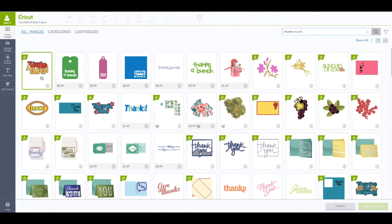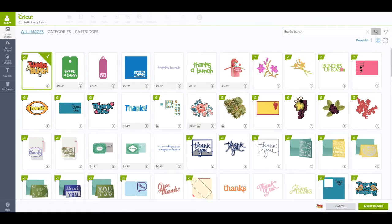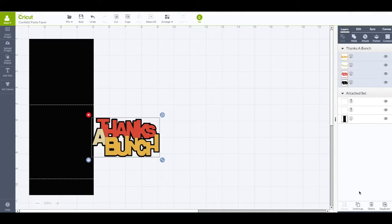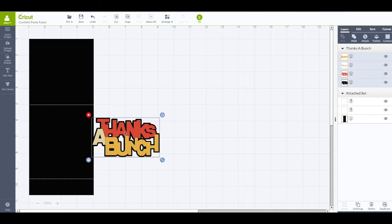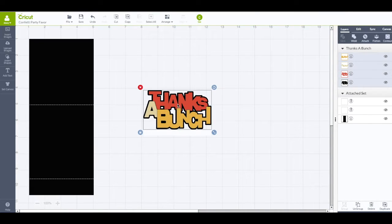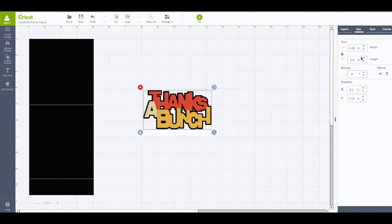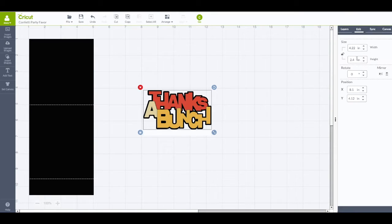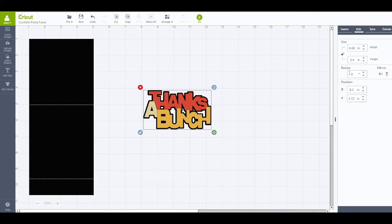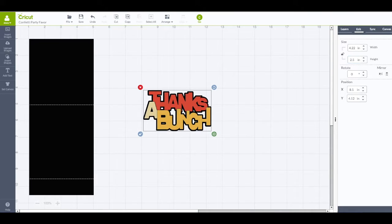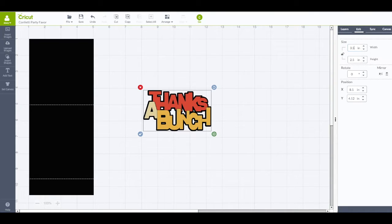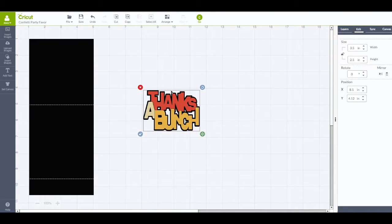And it will be the first one that pops up. Right there it says thanks a bunch. I am going to click on that. Bottom right click on insert image. And of course you can use any image you want. Alright I am going to have this piece selected. I am going to go to my edit panel and change the size of it. The first thing I am going to do under my edit panel on the right. Is click on the lock to unlock it. Change my height to be 2.5. It is 2.5. And my width I am going to change that to be 3.5. Click on enter.